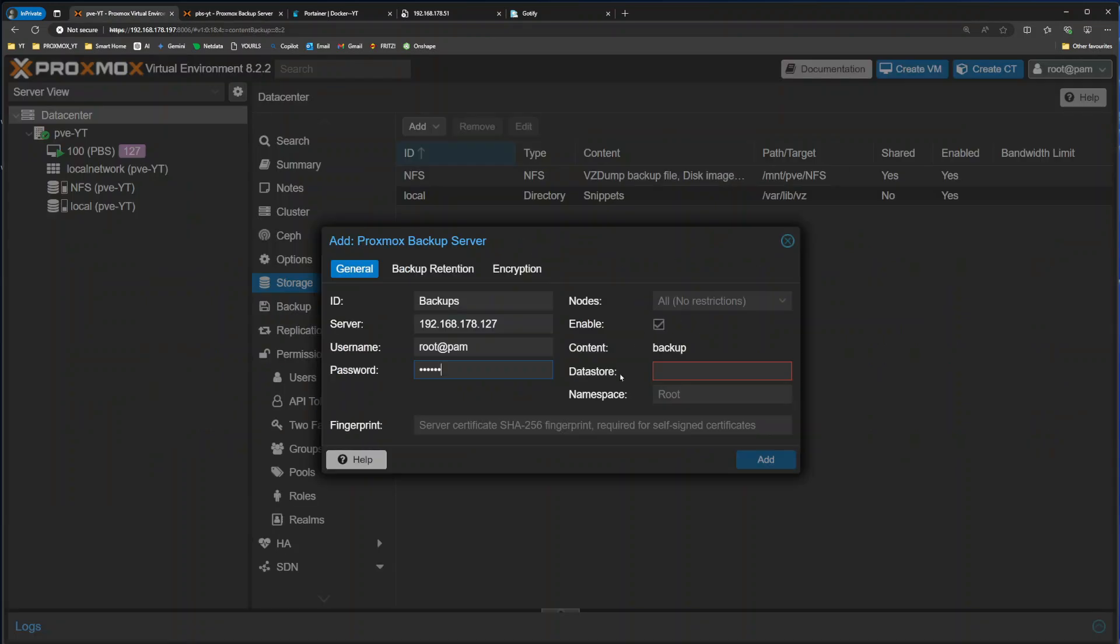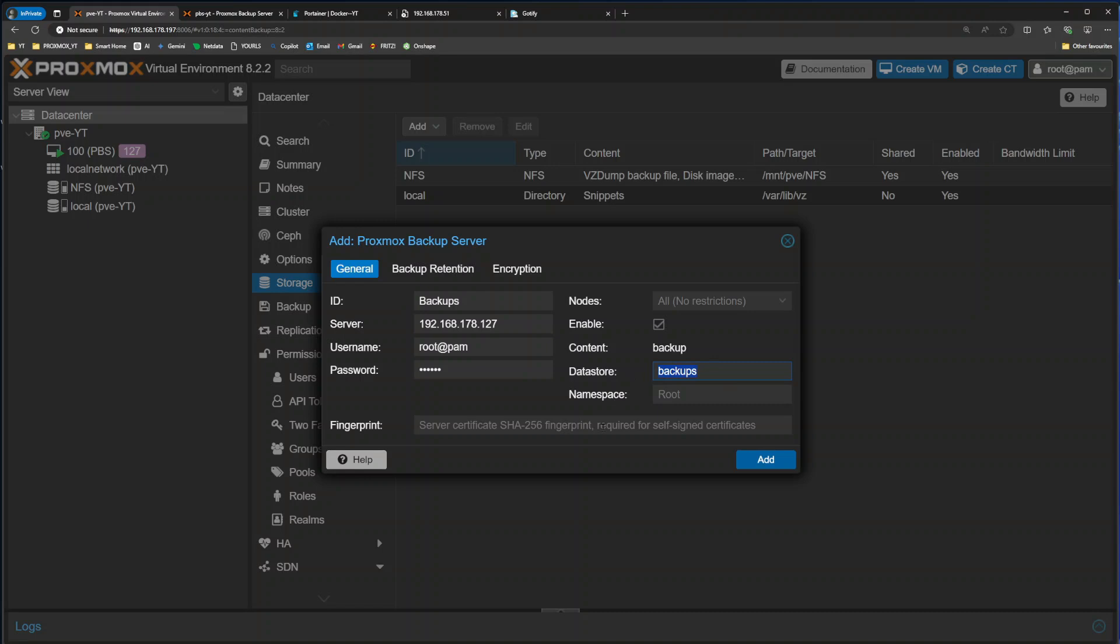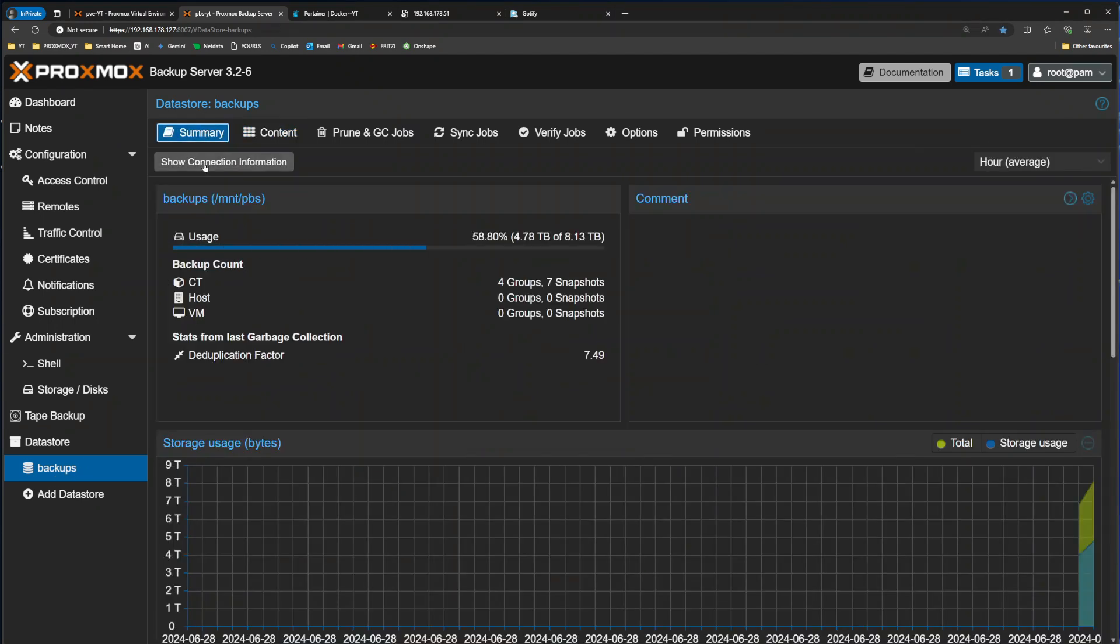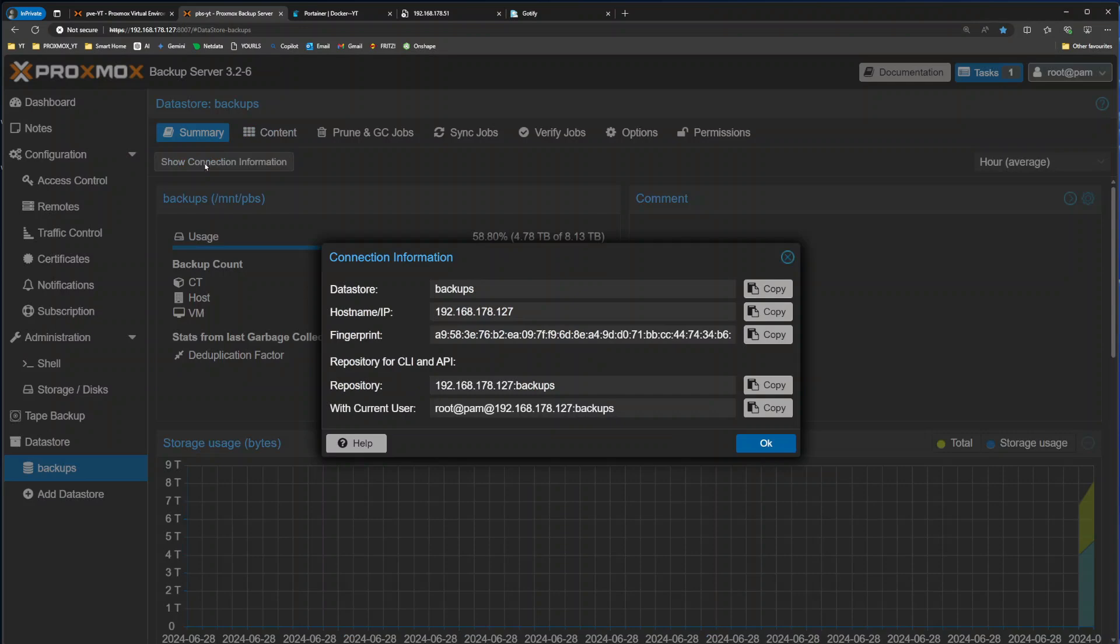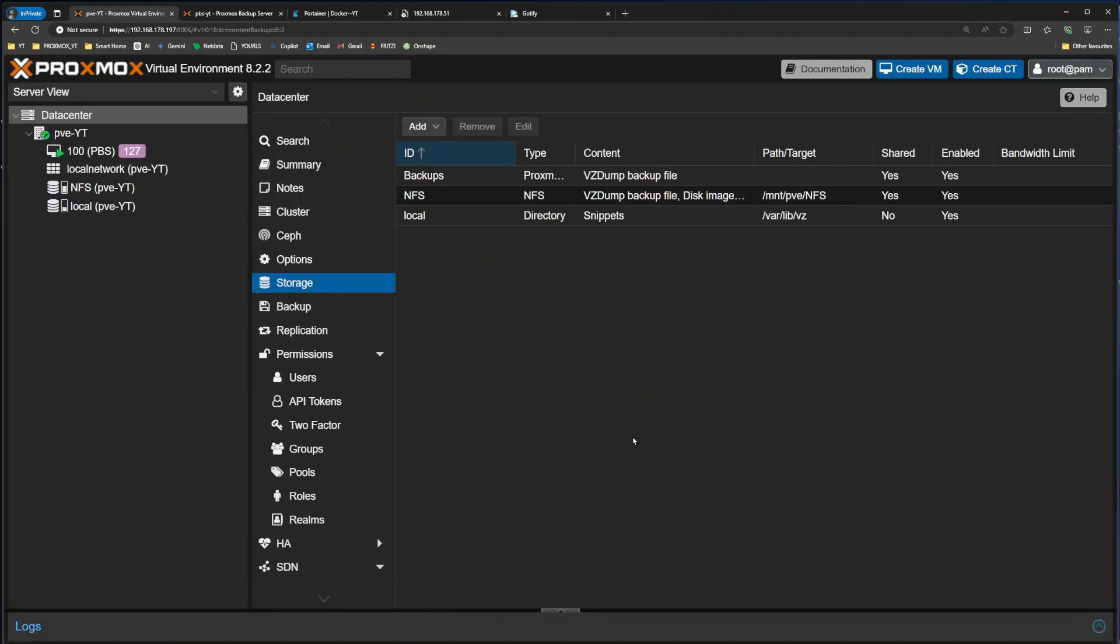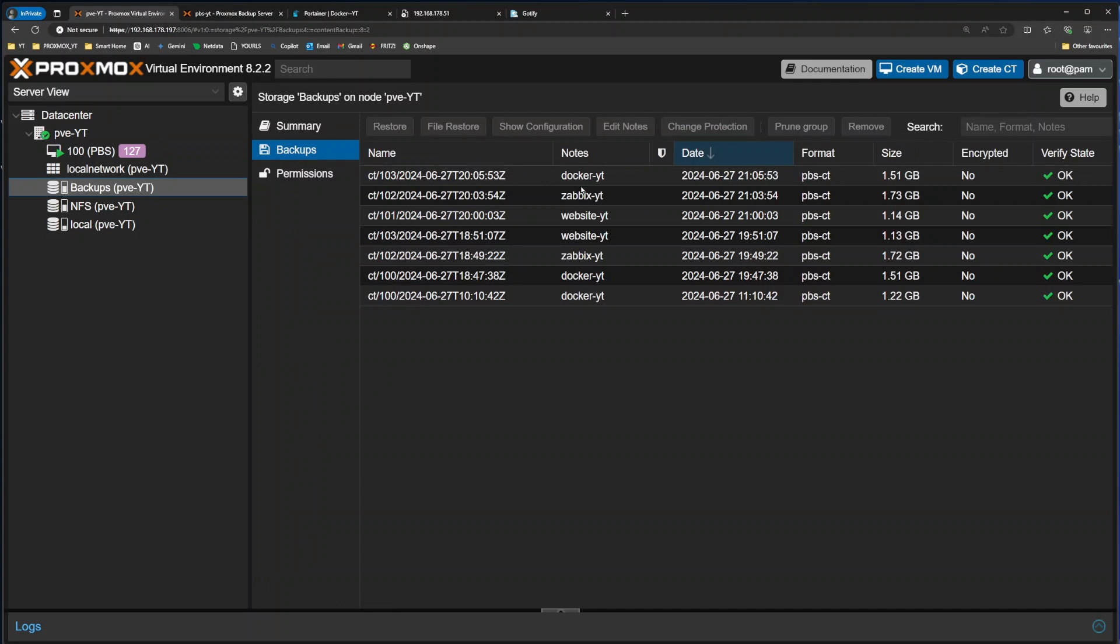The password is the password that you use to access the Proxmox backup server via a user called root@pam. Then I need to give it a data store. In my case, it's going to be backups. To verify that, I click on the Proxmox backup server and check if it says backups here. It can say anything. In your case, it could say backup, backups, vault, data, storage. You just need to make sure that this is entered correctly. And then I need to provide a fingerprint. If you followed my previous video, you will know that you need to click on a data store name that you're using for your backups. Then click on summary, show connection information, and click on this button to copy this entire line. Let's close that. Go back into our Proxmox and paste that in here and click add.